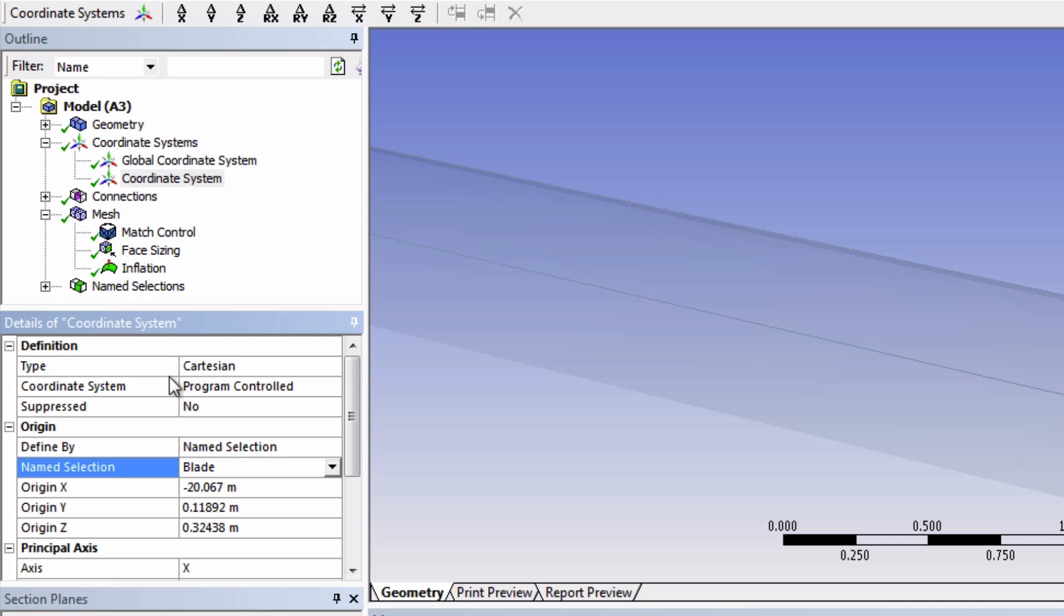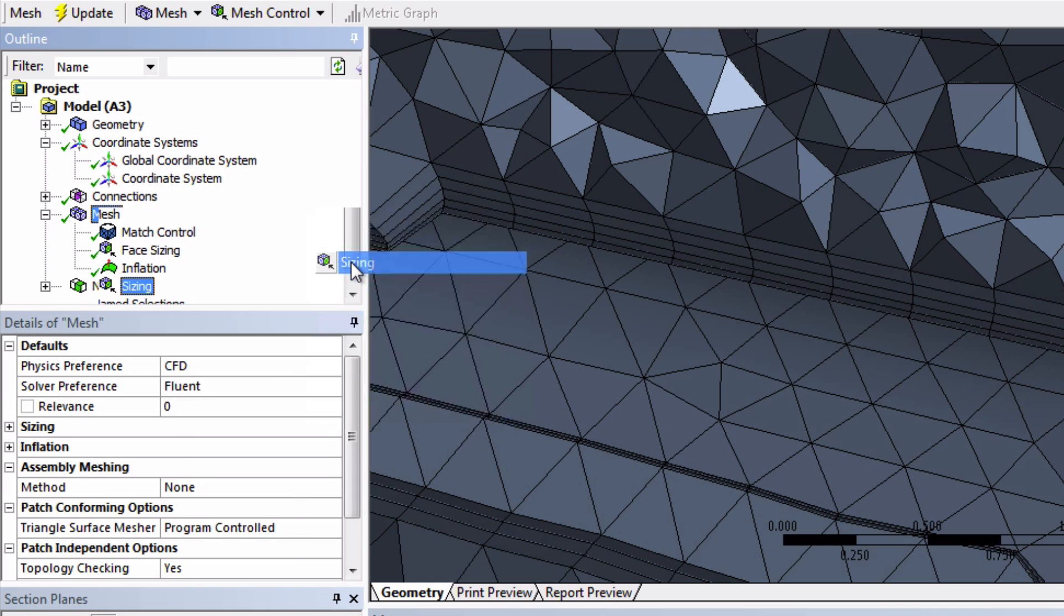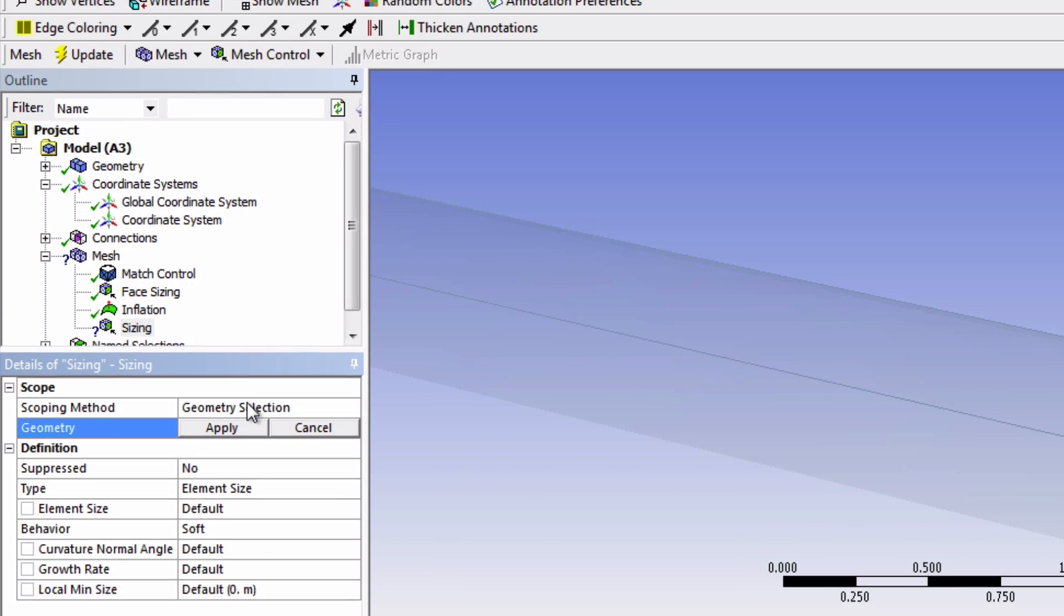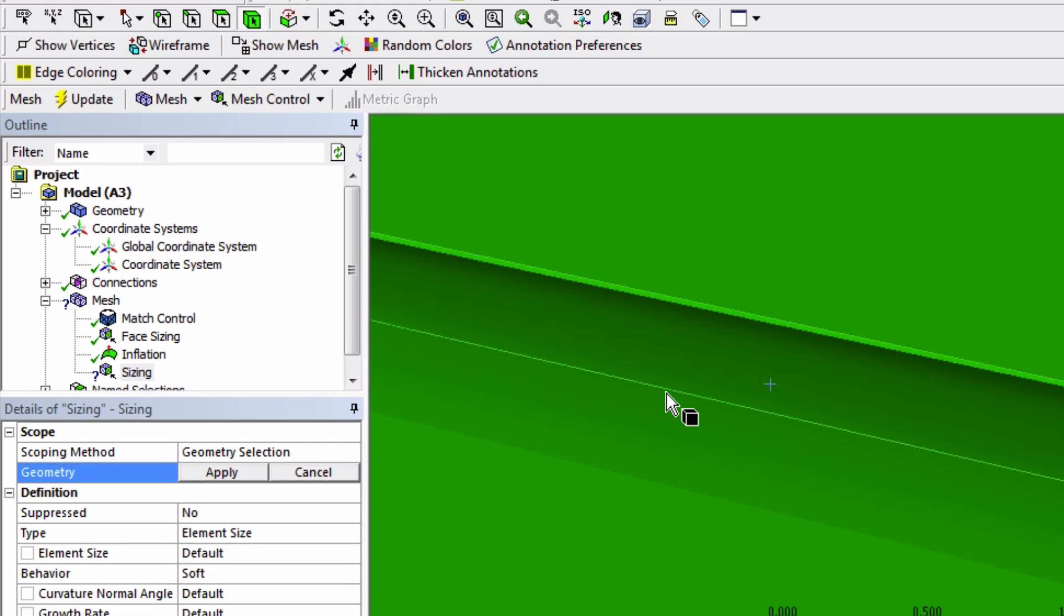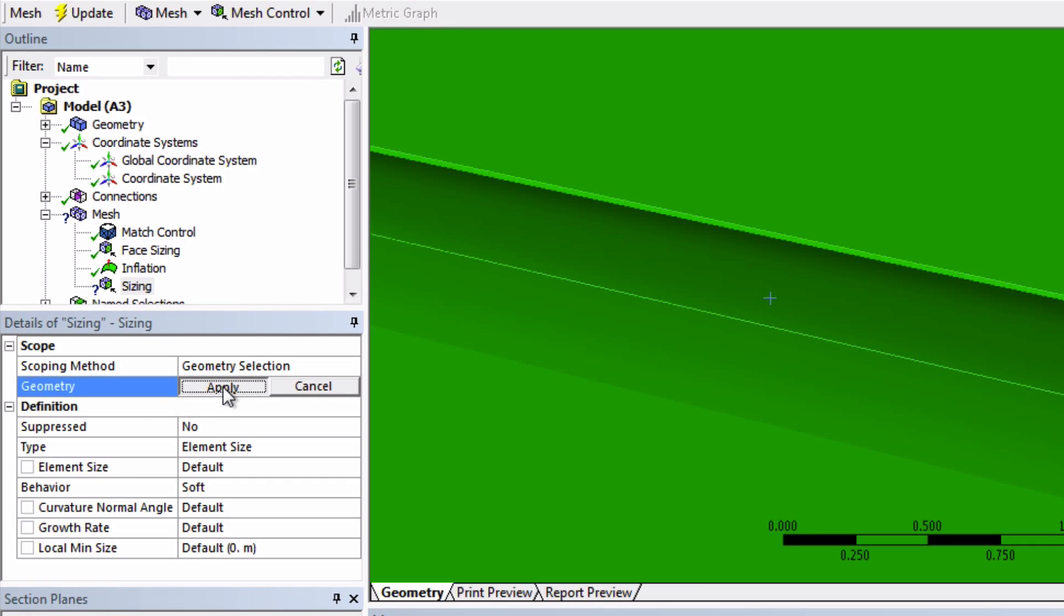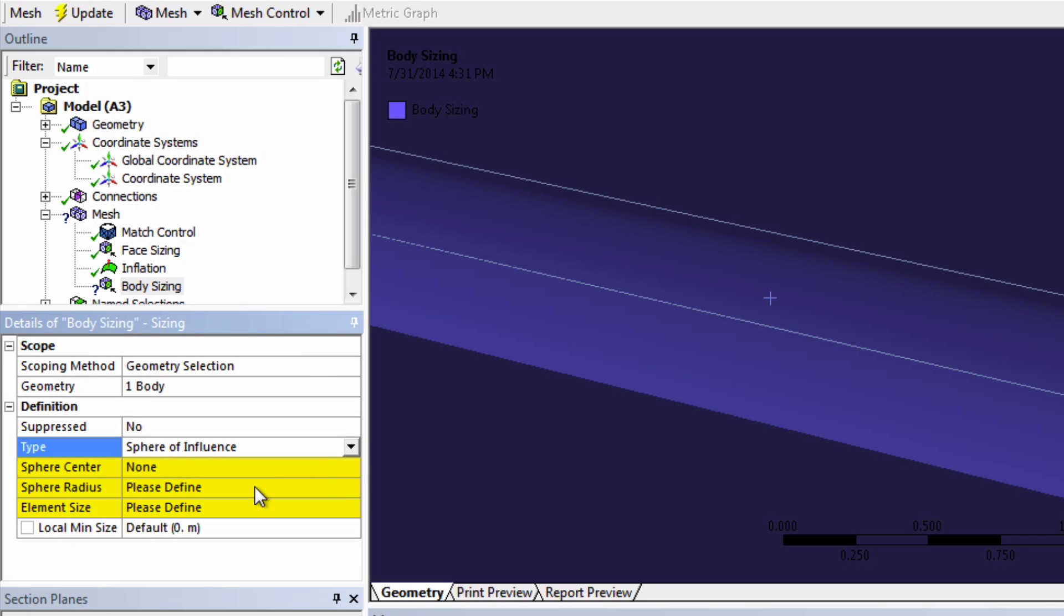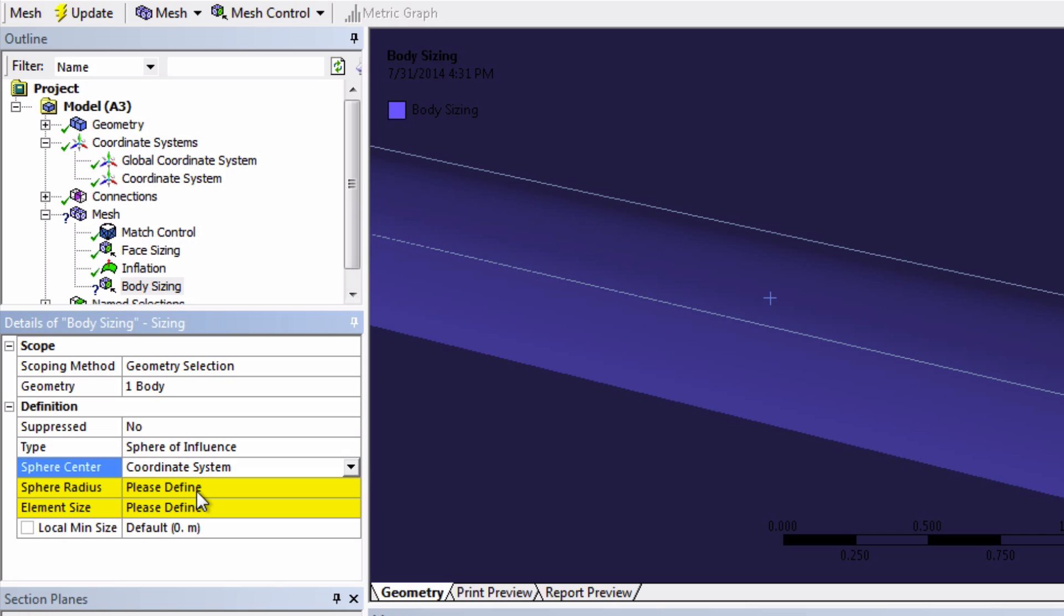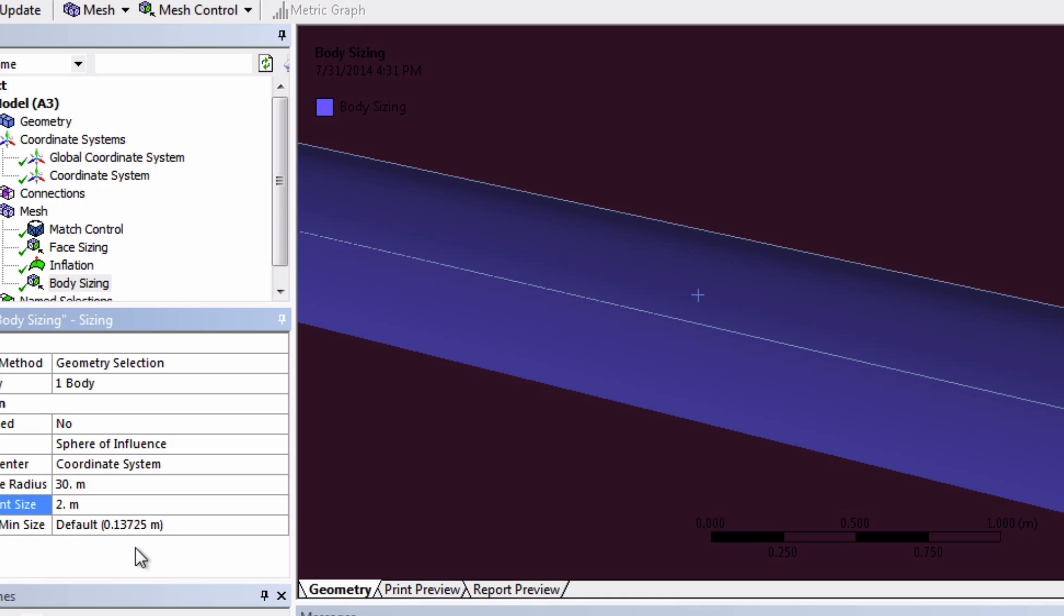This time we will choose the whole body for the geometry and change the type to sphere of influence. The sphere center will be at our coordinate system that we just created. Let's input the sphere radius to be 30 meters and the element size to be 2 meters. Alright, let's see what we just did.